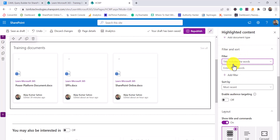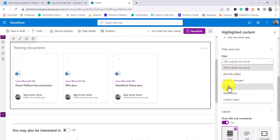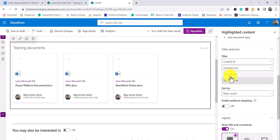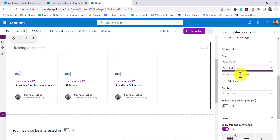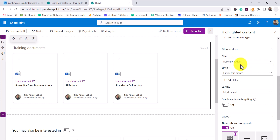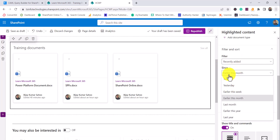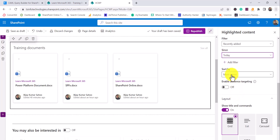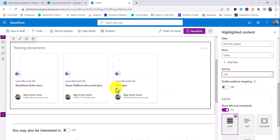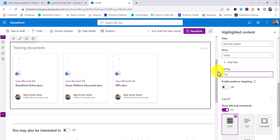You can add more document types as needed. Under filters, there are many options: filter by title, created by, recently added, modified date, and more. Under 'Created By,' you can choose the current user or a specific user so only documents uploaded by that person are shown. If you select 'Recently Added,' options like 'today' and 'yesterday' appear. For sort order, you can sort by most recent, author name, or title.